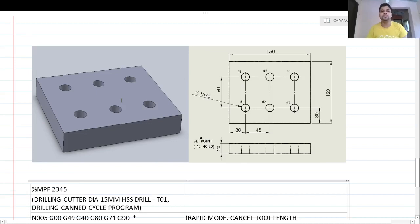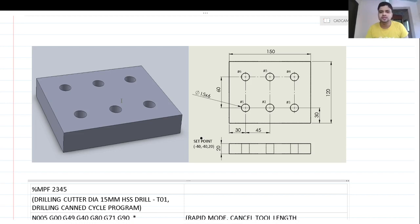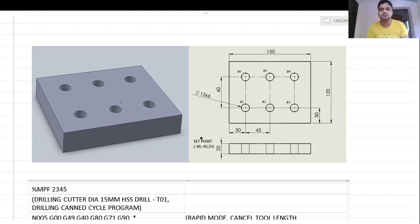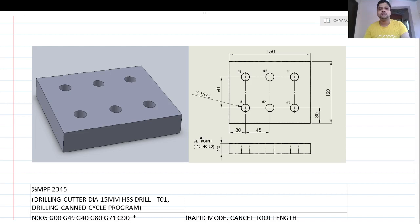While incremental positioning reduces calculation effort, it can increase the number of lines in the program. In the next lecture, we will look at loop programming, which reduces the number of lines by declaring the repetitive motion and specifying the number of times to execute it. I hope you have understood canned cycle drilling with incremental positioning for pattern hole drilling. Thank you very much.